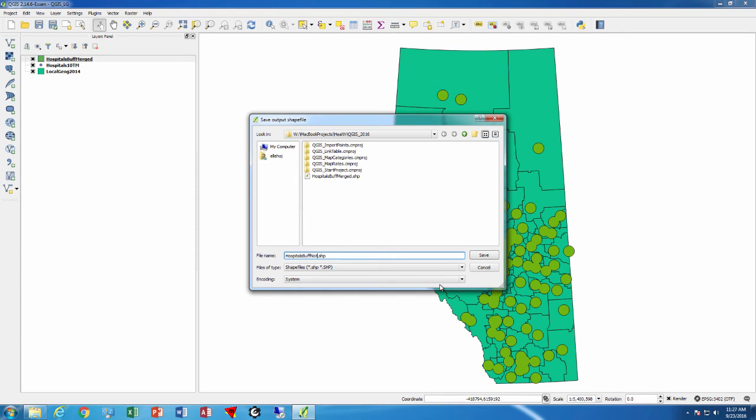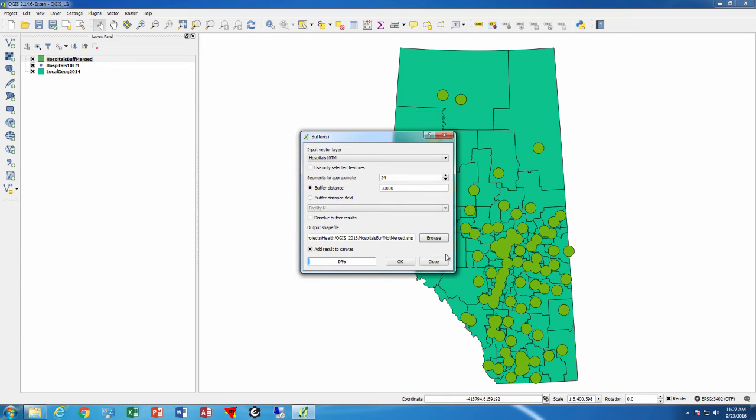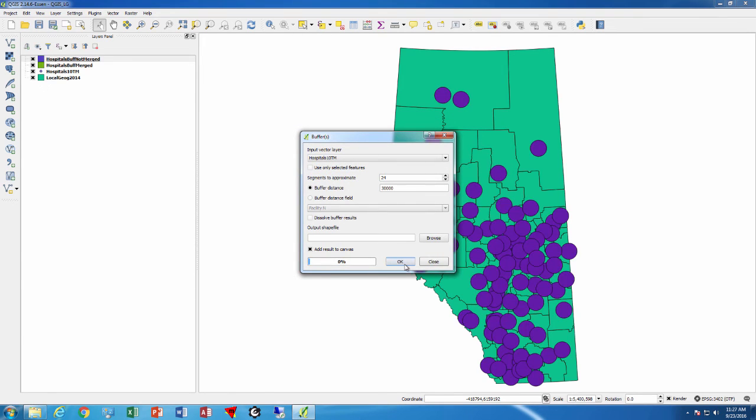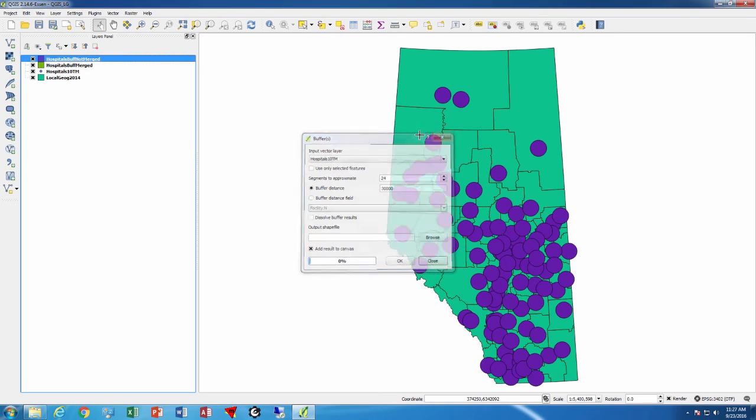...not merged, and press ok and we can see that these are individual circles so each hospital got a separate circle.